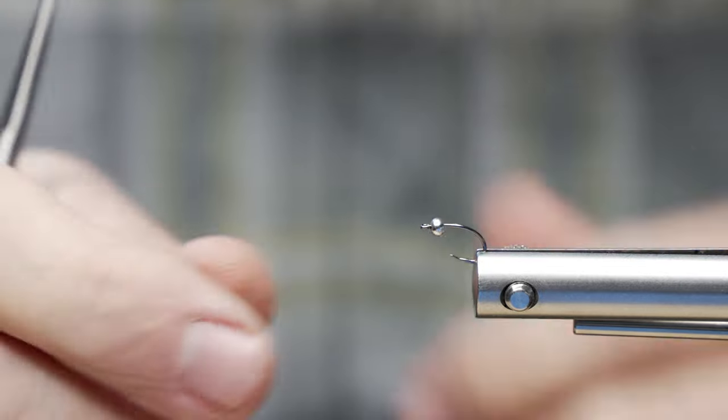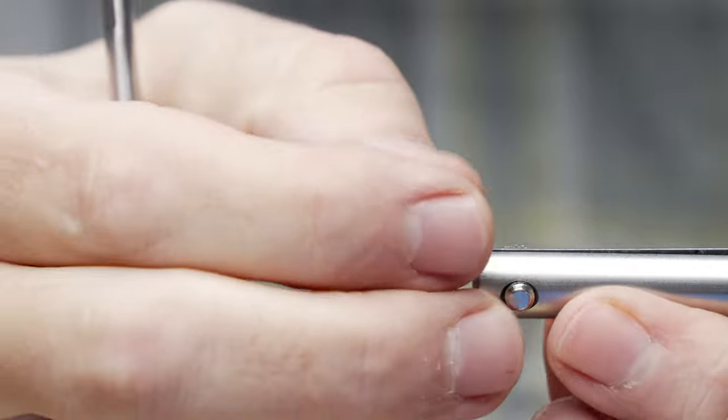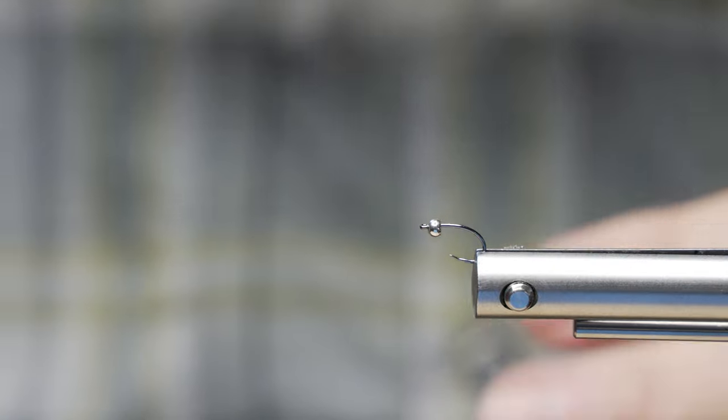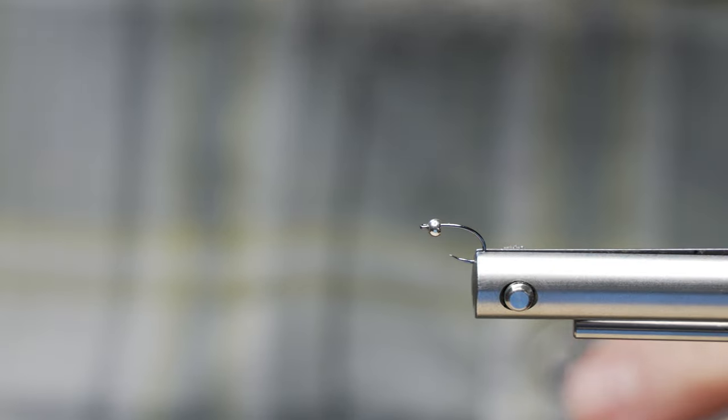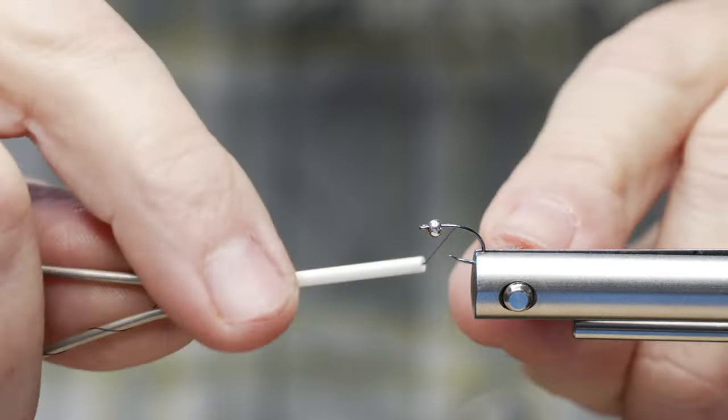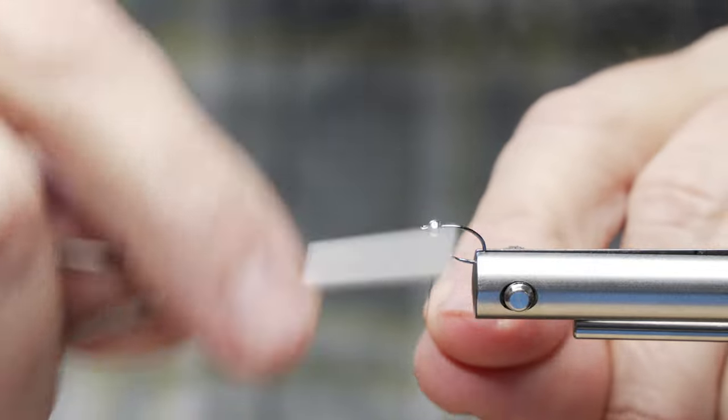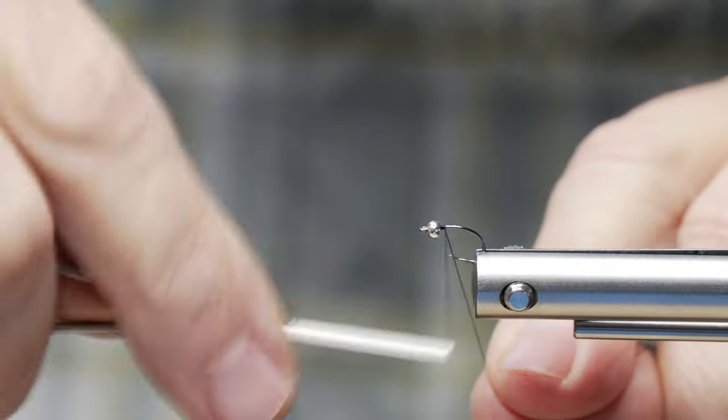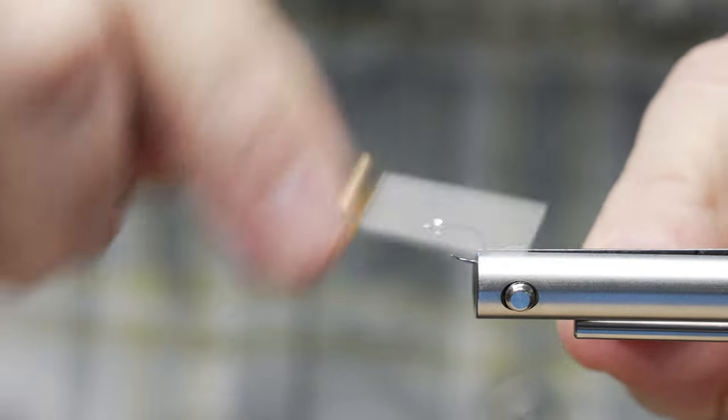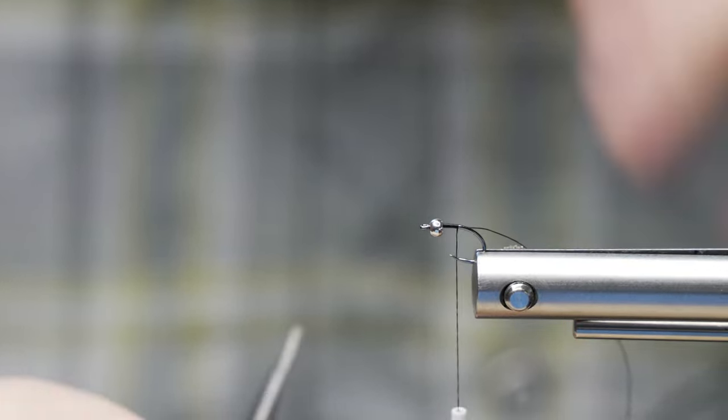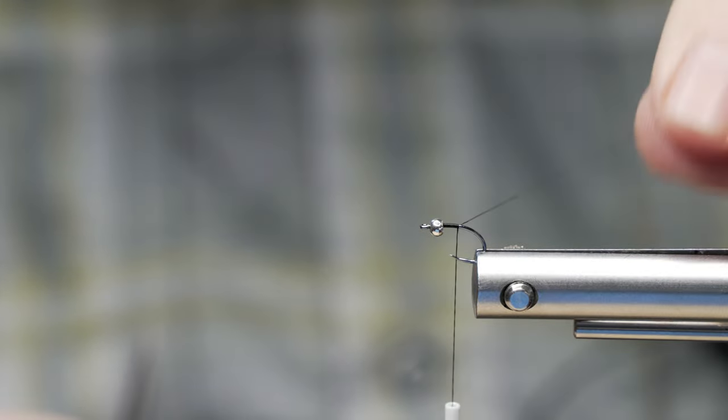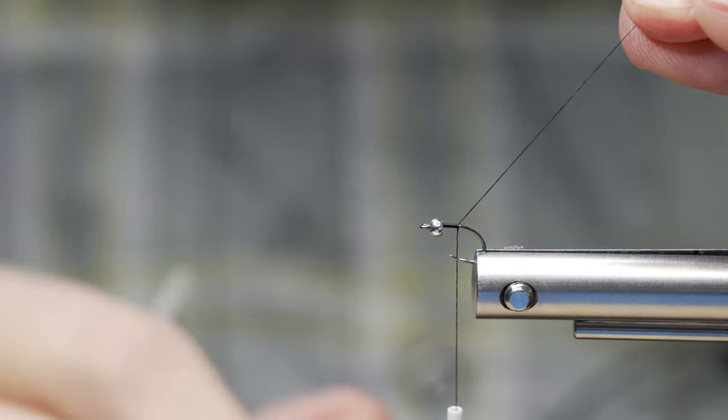You've already got the hook and the bead in the vise, and I have it elevated up here in my jaws a little bit. I'm going to take my thread, which is black. We're going to start laying our thread down here. I got these nice wraps. Let me show you a little trick here.